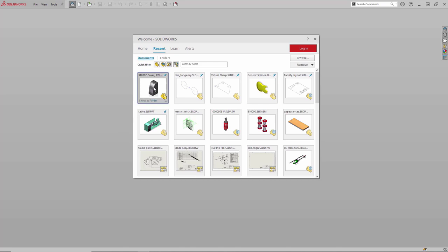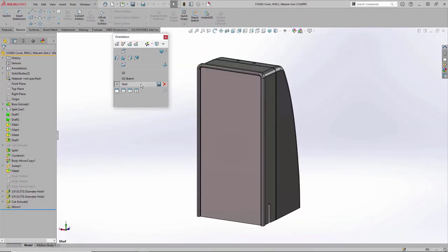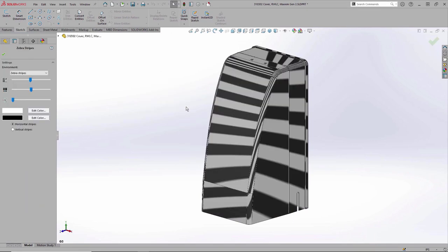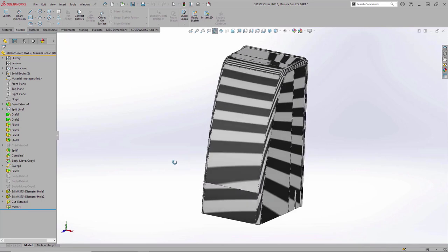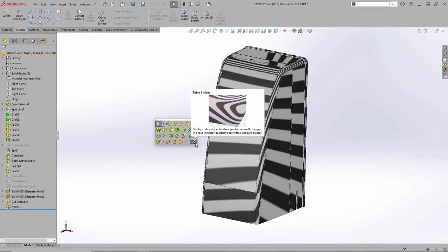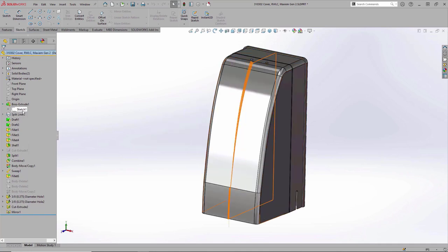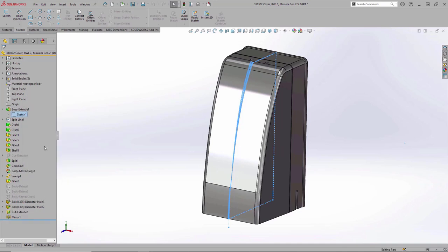So I'm going to start off with the model, which some of you may recognize from one of our What's New presentations a few years back. And I'll turn on the zebra stripes through my shortcut toolbar there. And we can see there's a pretty significant discontinuity on that highlighted edge. So our job is to fix it. Now, because I'm familiar with this part, I know that that profile is all defined in sketch number one, but to make this easier to use for one of my coworkers, I'm going to right click on that sketch and add it to favorites there.